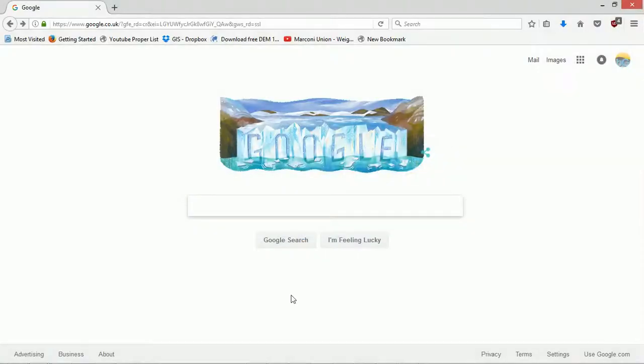Hey map fans, bathymetry bosses, coastal cartographers.